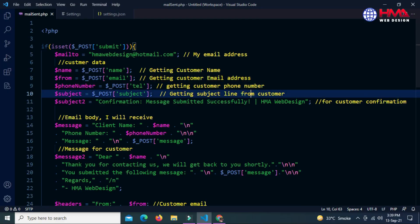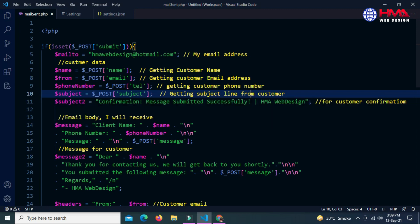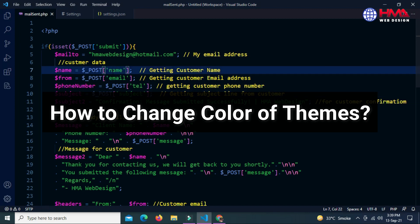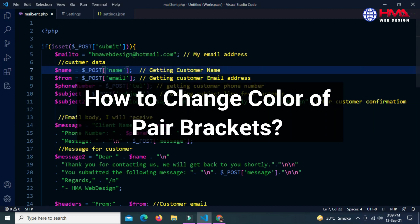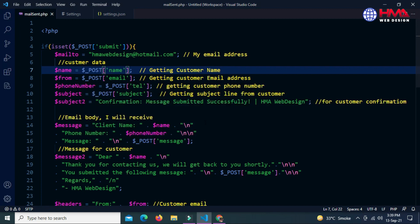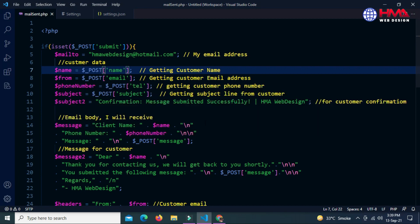Assalamu alaikum friends. In this video I will show you three important color settings in Visual Studio Code editor. Number one: how to change color of themes. Number two: how to change color of pair brackets in Visual Studio Code. Number three: how to change or modify color of text and syntax in your code. So let's start our video.